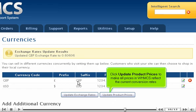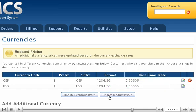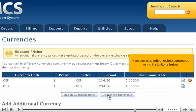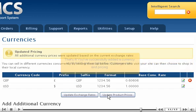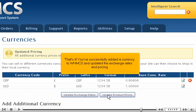Click Update Product Prices to make all prices in WHMCS reflect the current conversion rates. You can also edit or delete currencies using the buttons below. That's it! You've successfully added a currency to WHMCS and updated the exchange rates and pricing.